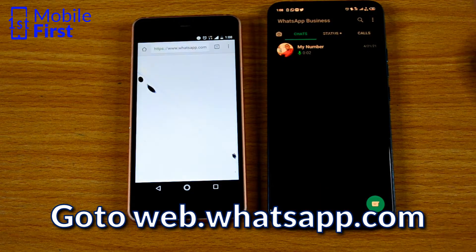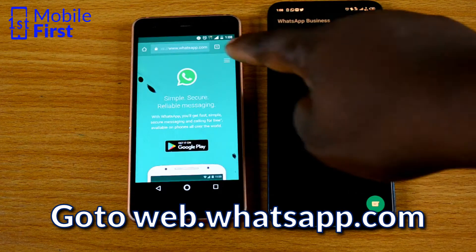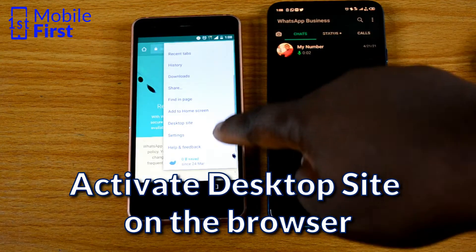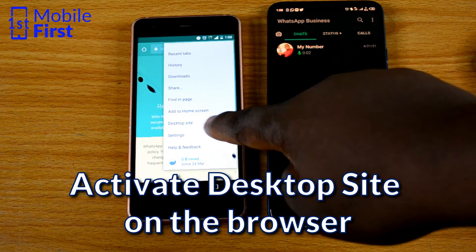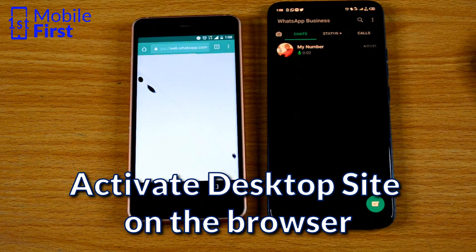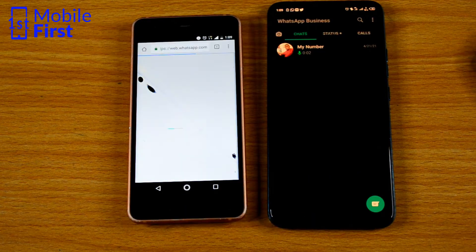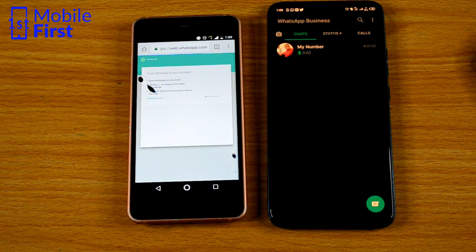Once the page loads, you tap on the three dots on the top right and then tap on desktop site. Once you tap on desktop site, it brings you to the WhatsApp web platform.